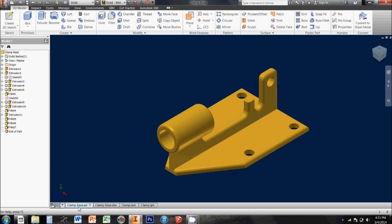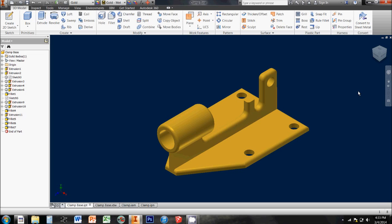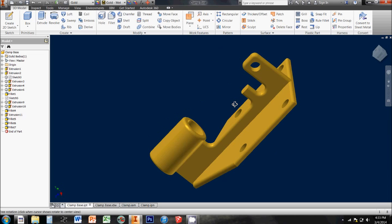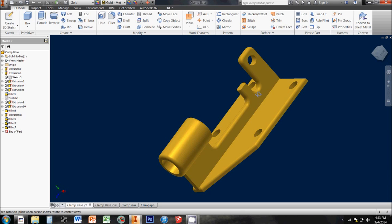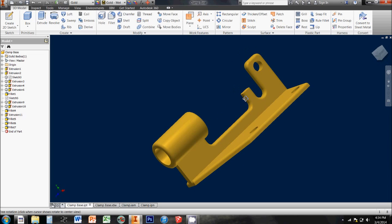The most common type that we use all the time are called IPT files, which is short for Inventor Parts, and this is where we actually create individual parts and pieces like the base that you see here for this clamp.